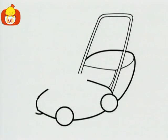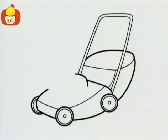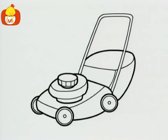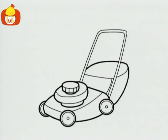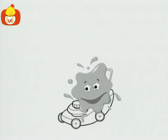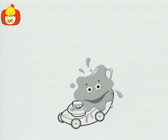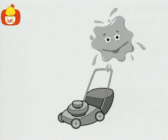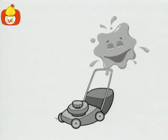Hmm, what's this? This is a lawnmower. The lawnmower is gray too.